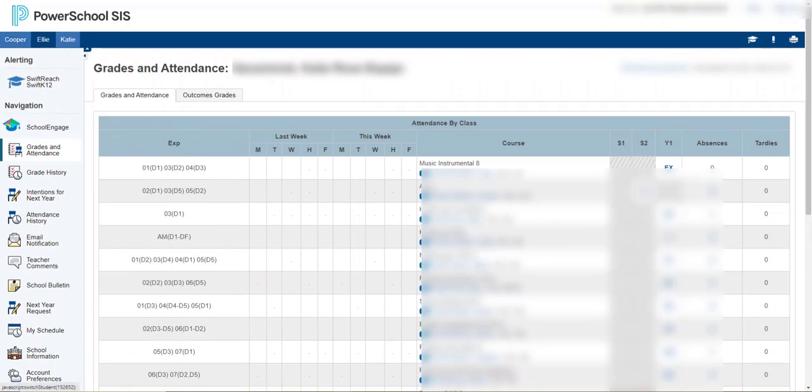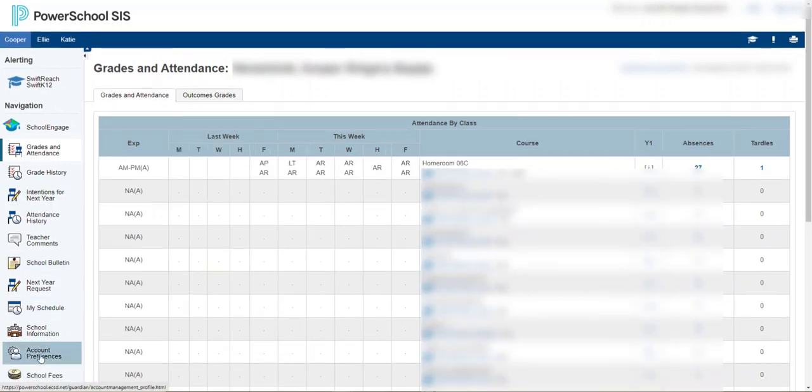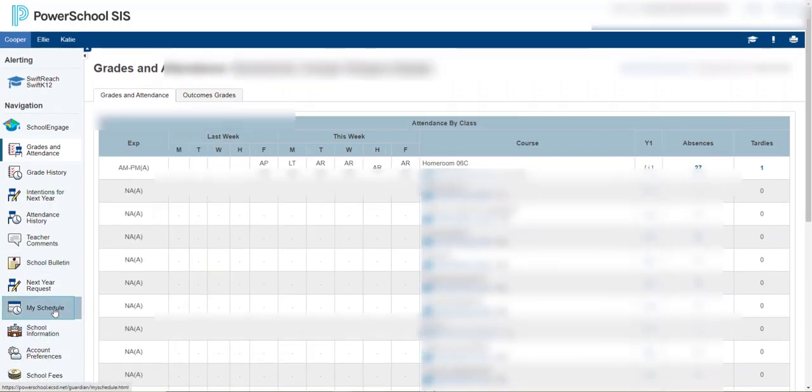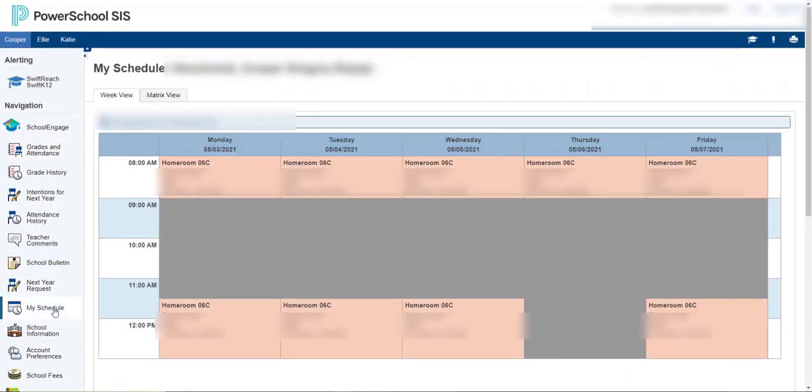If you are in elementary school like my younger two children here, and if you click my schedule, it doesn't show that much information except for that Cooper is in Mrs. P's class and this is where they take the attendance.